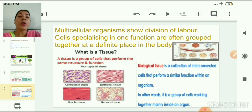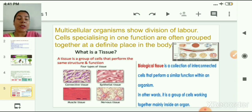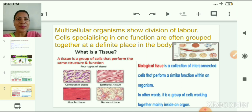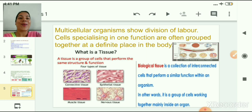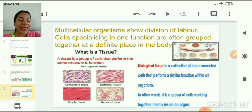In multicellular living organisms, there is division of labor. Cells specializing in one function are often grouped together at a definite place in the body. So, what is a tissue? A tissue is a group of cells that are similar in structure and perform the same function.